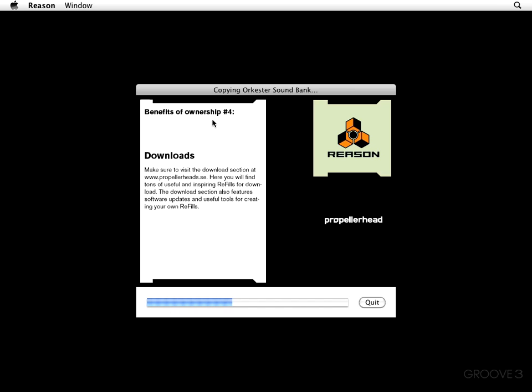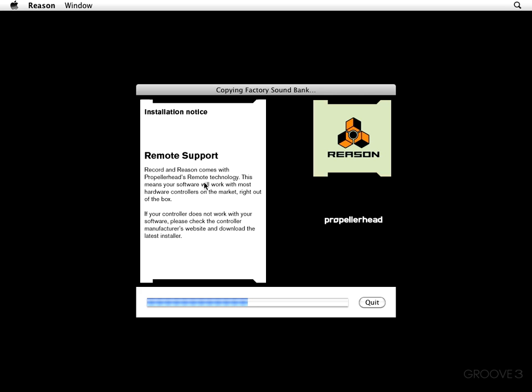And I can tell you that Propeller Heads has got a good forum going on. Benefit of Ownership number four is the downloads. Make sure to visit the Downloads section. Now it is good to know that Record and Reason will come with Propeller Heads Remote Technology. And all this means is that your software is going to work with most of the hardware controllers found on the market right out of the box.